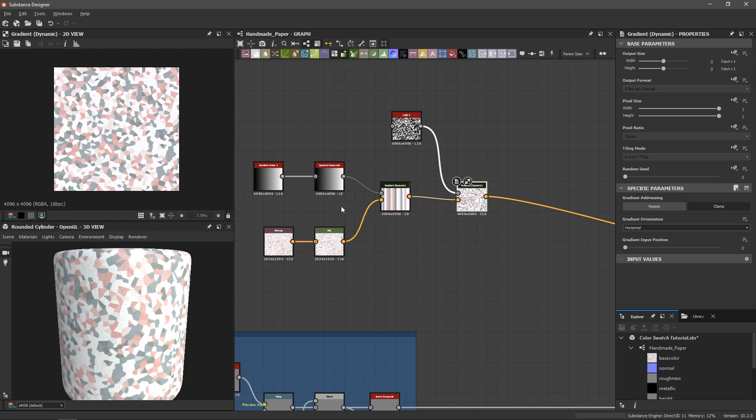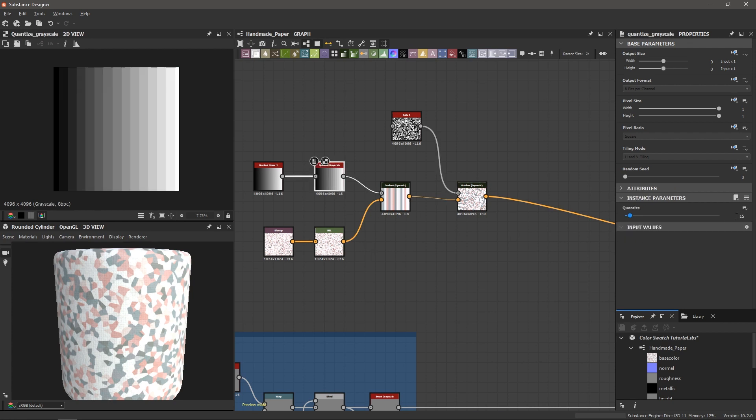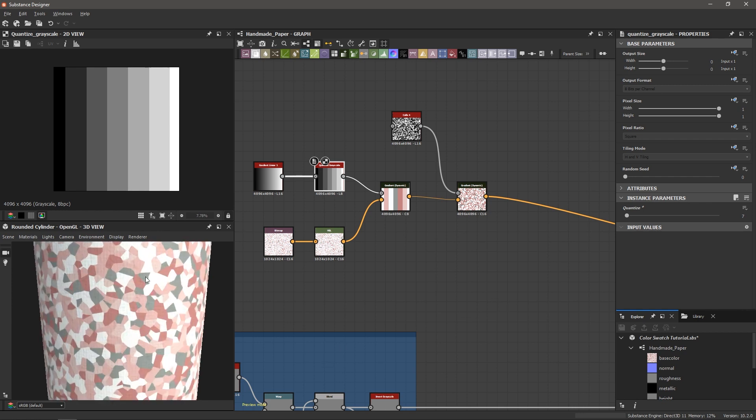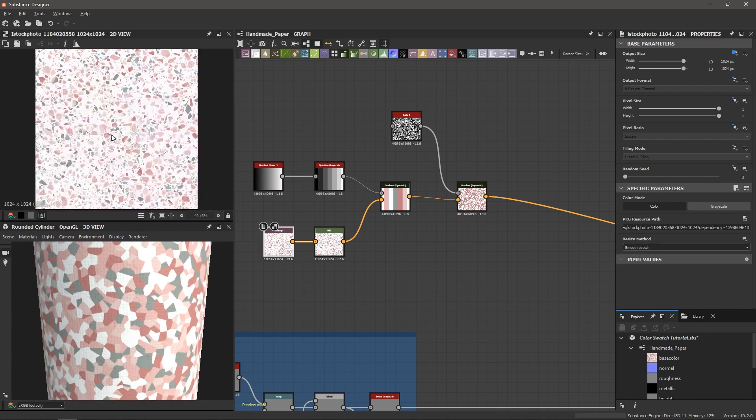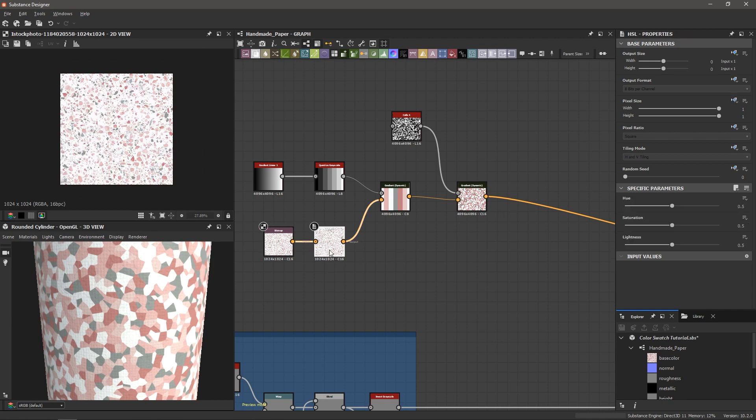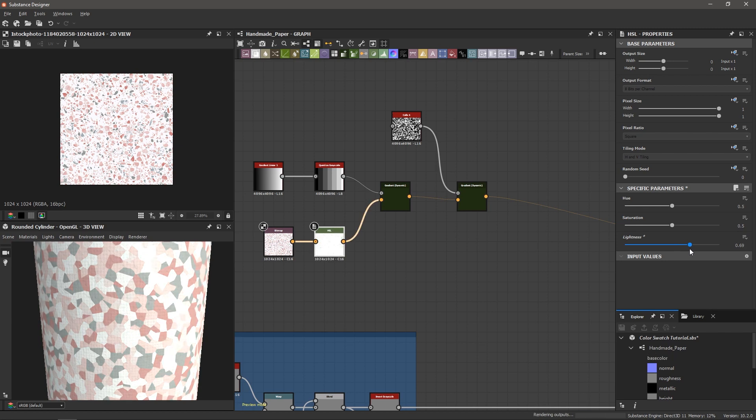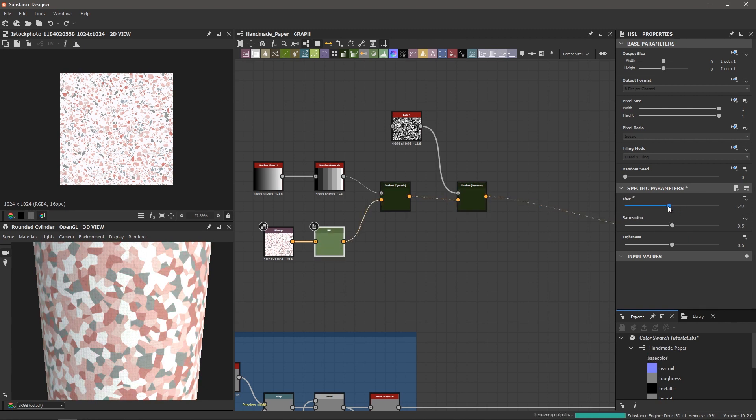And so now I have a lot of control here so I can go to this quantize grayscale and maybe I want to go back to seven shades here and now we're getting a completely different result from this bitmap image that we've imported. And I can also go into the HSL and I can change the lightness so I can brighten everything up or I can increase or decrease the saturation and I can even shift the overall hue.